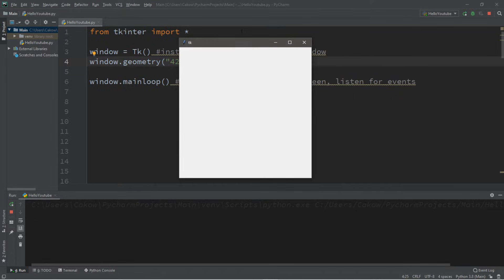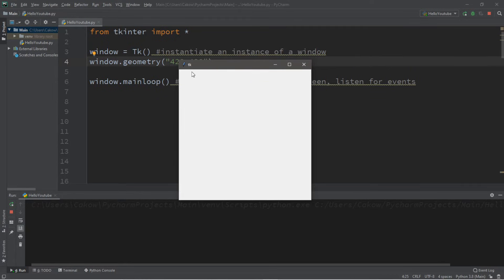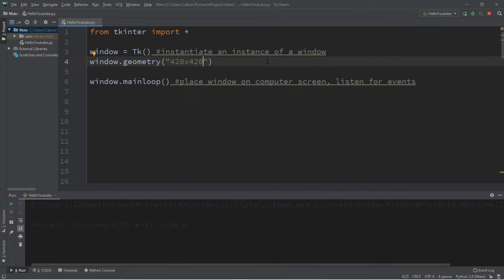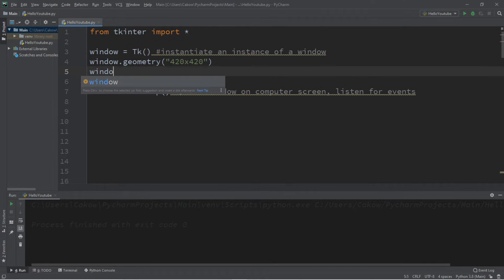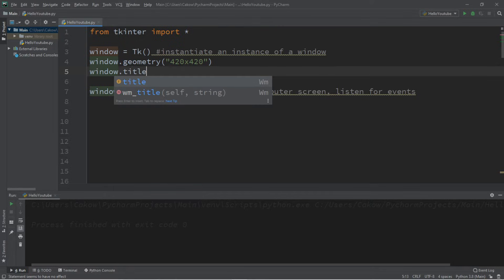Now take a look at the top left of this window. We have this feather icon as well as a title of tk. That's kind of lame. So let's change that. Let's first change the window title. And there is a function to do that. So we type in the name of our window, window dot title function.